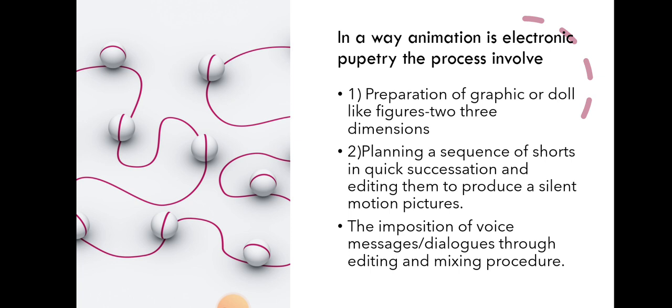The imposition of voice, messages, and dialogues through editing and mixing procedure.